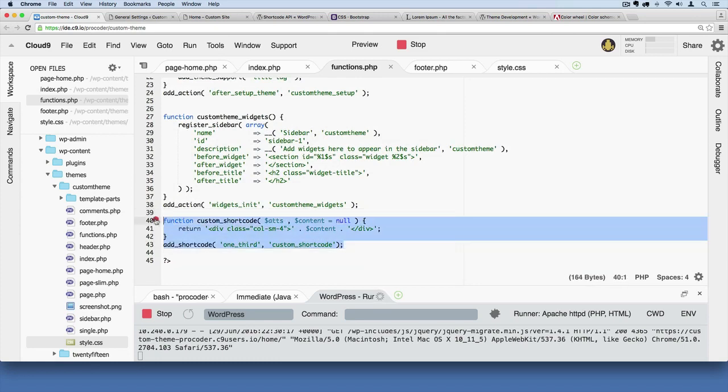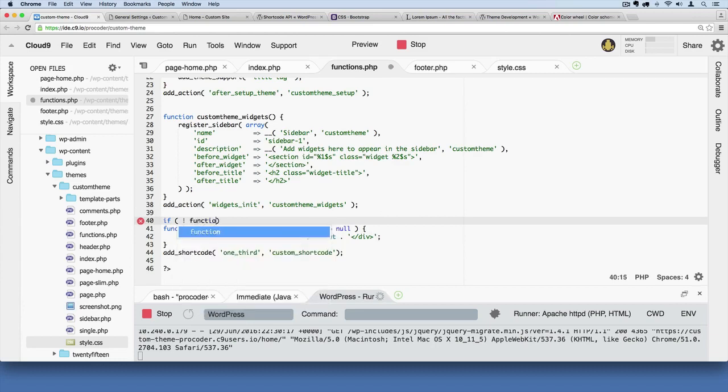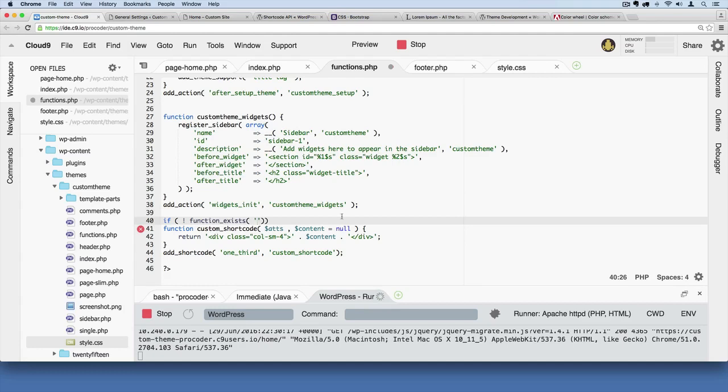And say exclamation point and then function_exists, and in there the name of the function that we're kind of coming up with, which is custom_shortcode. And then let's kind of clean that up, add a colon right there.